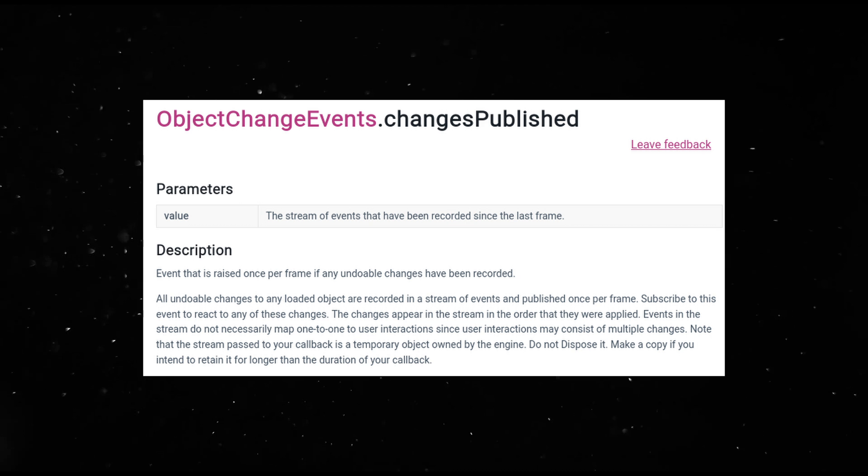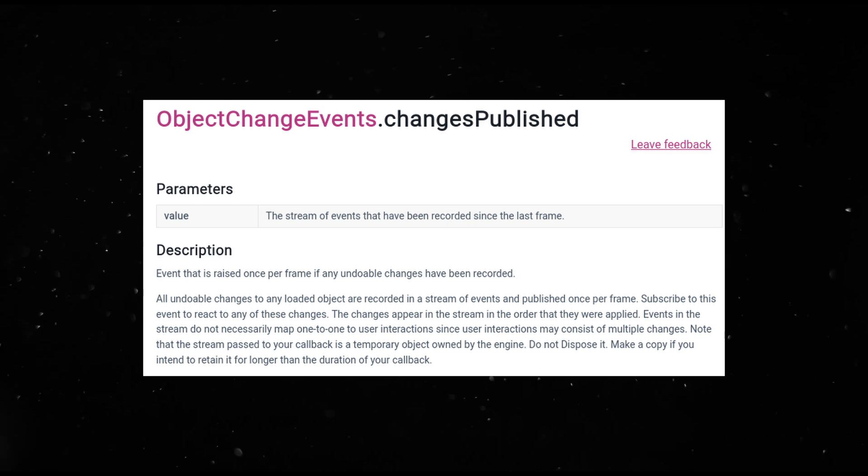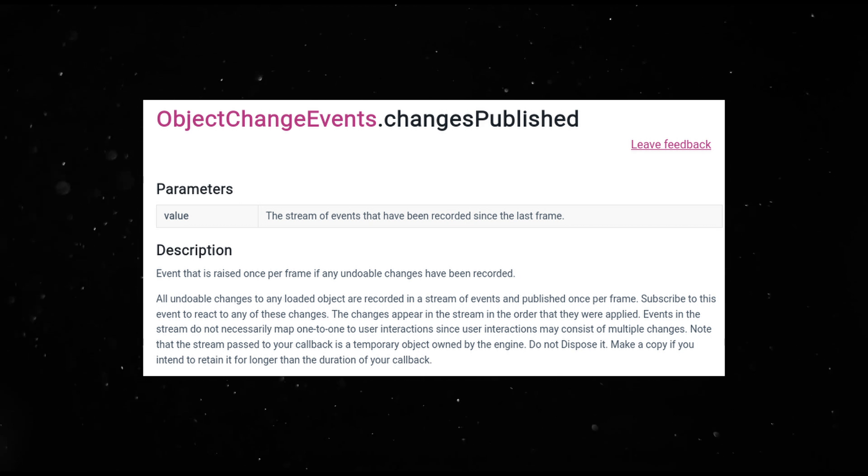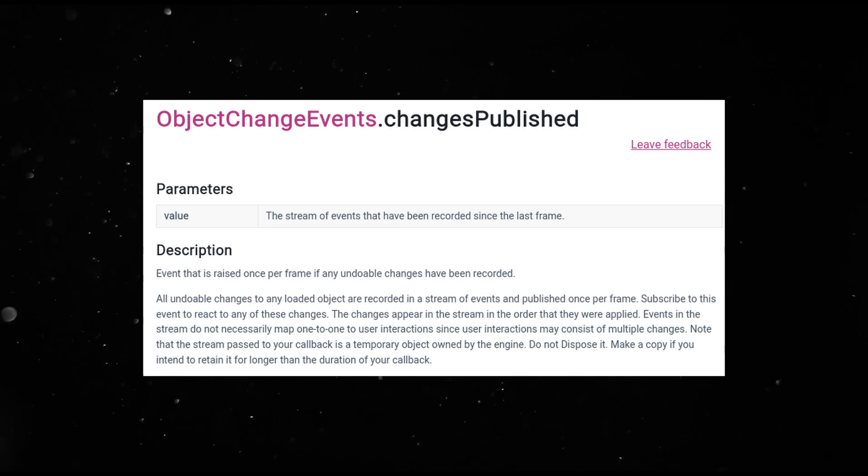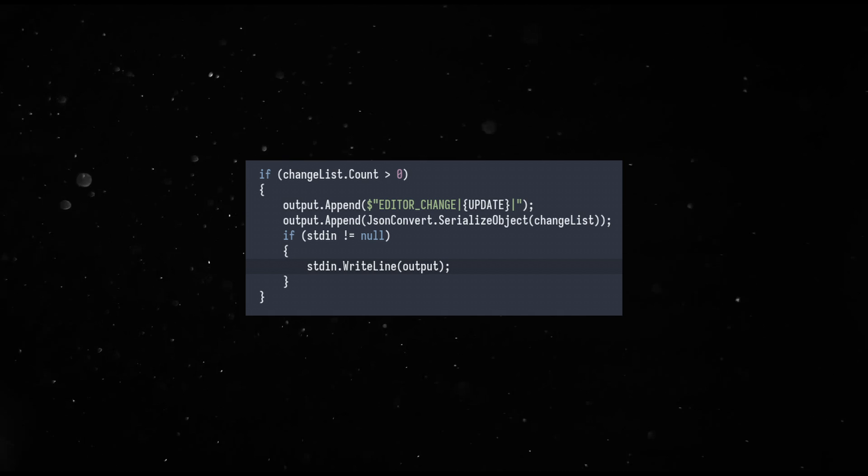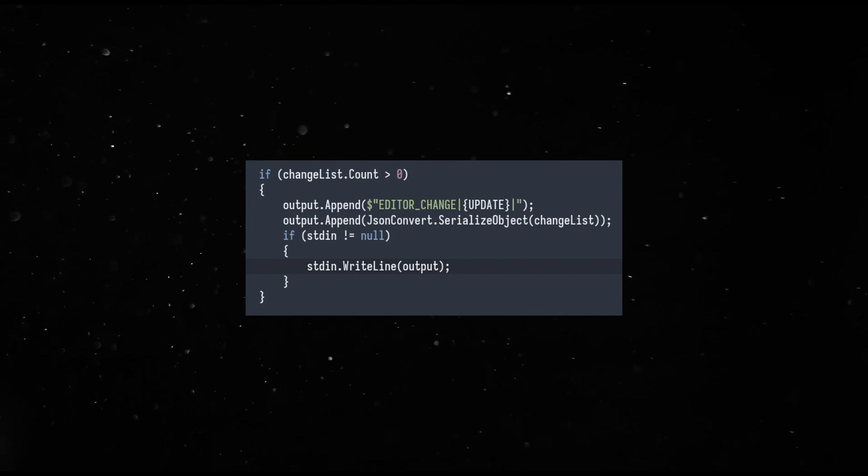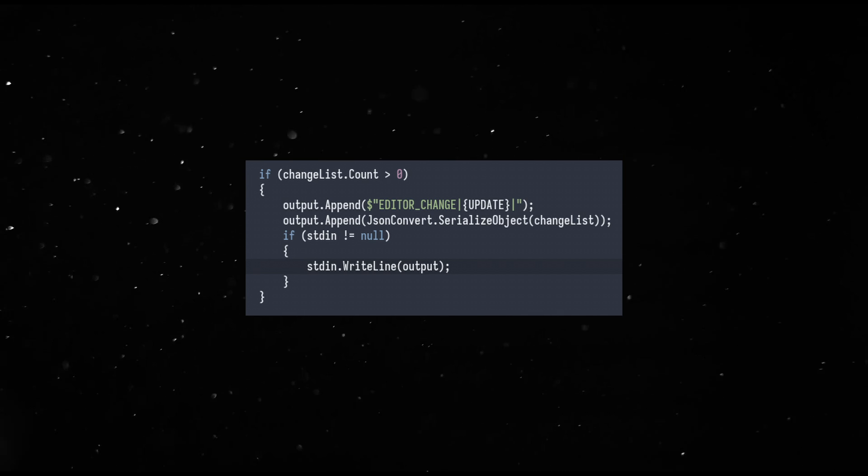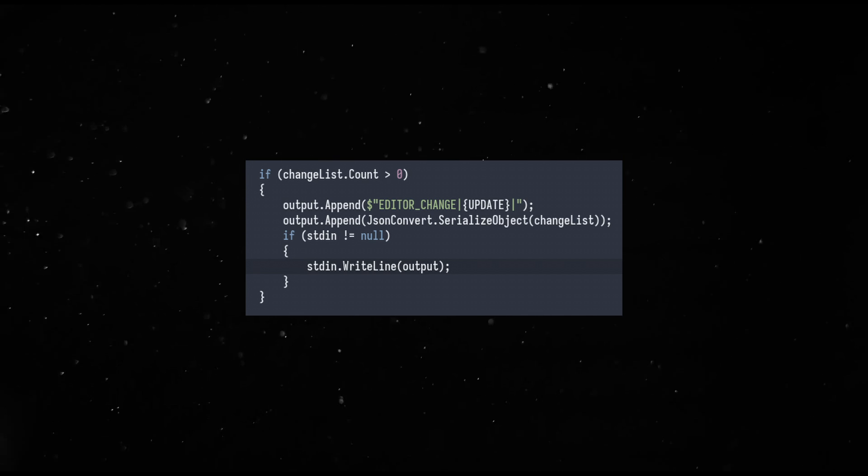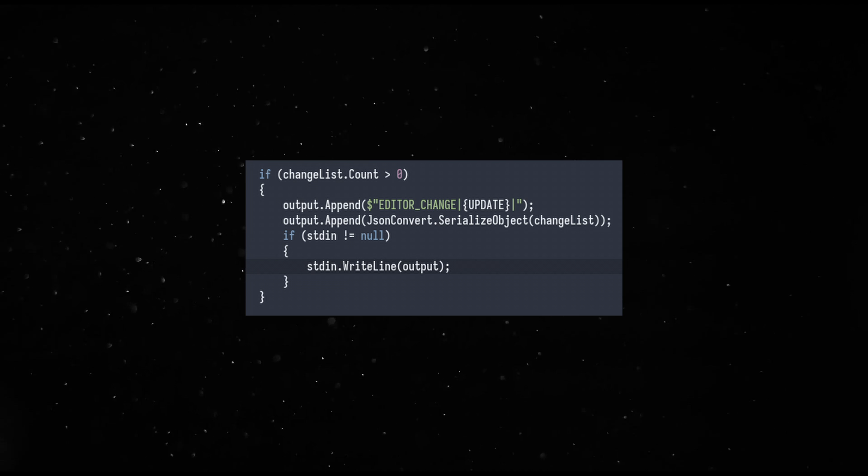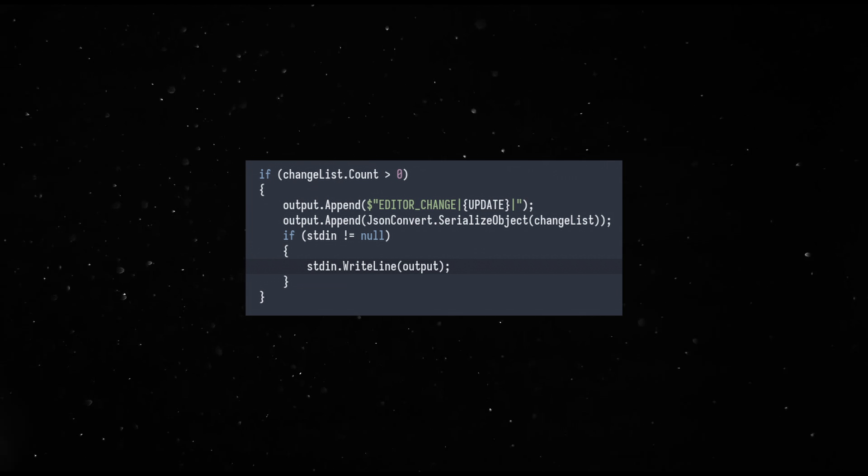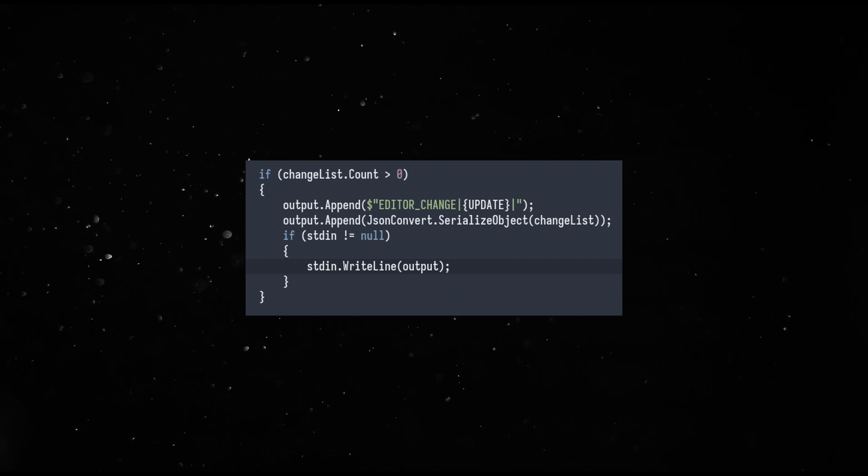The Unity editor also exposes events that you can hook into for change detection in the editor. Bevity's C-sharp side translates that into JSON and sends it to the newly launched Bevy process through standard in.